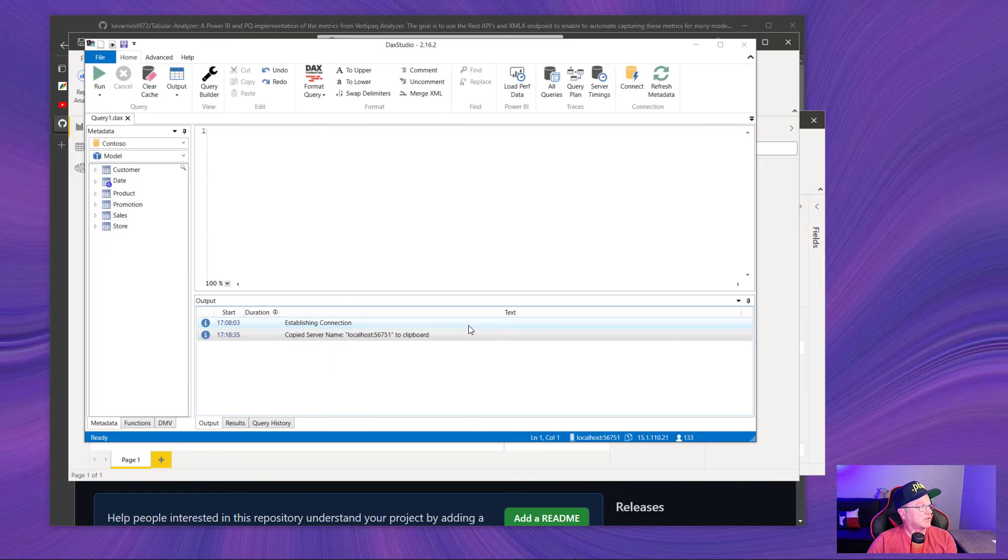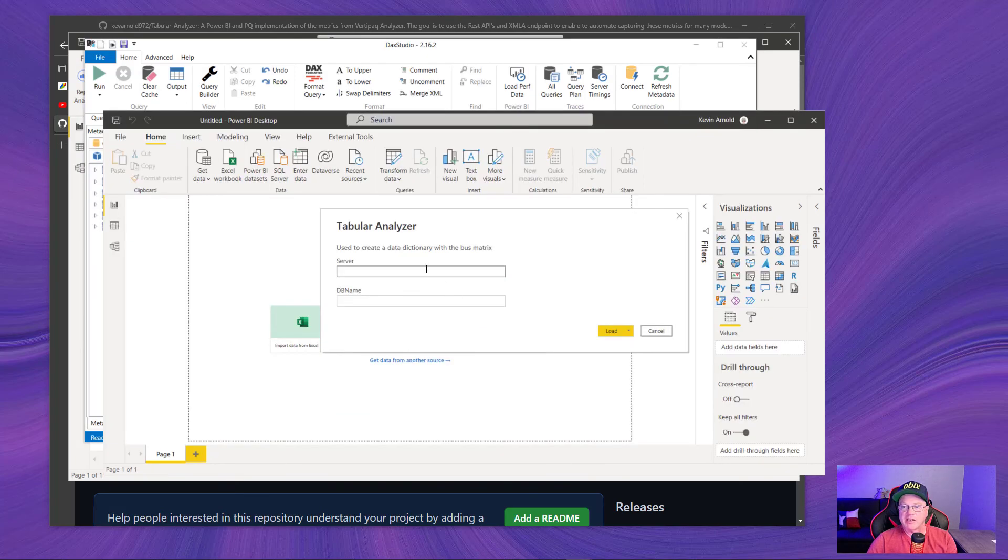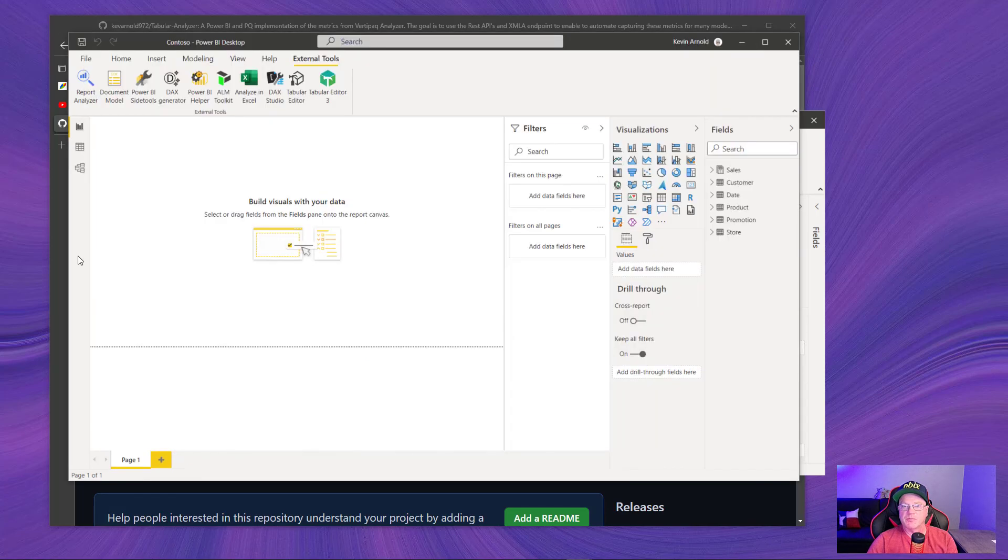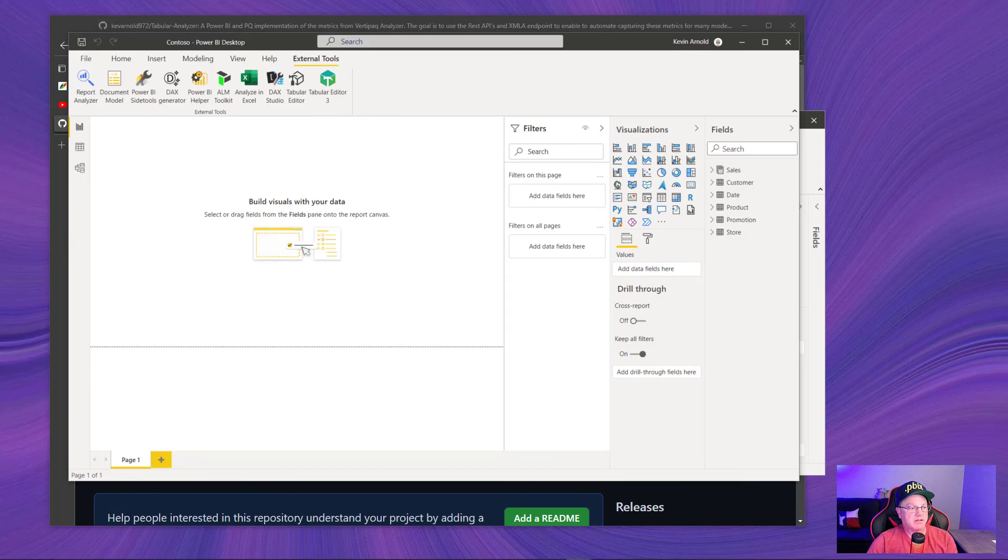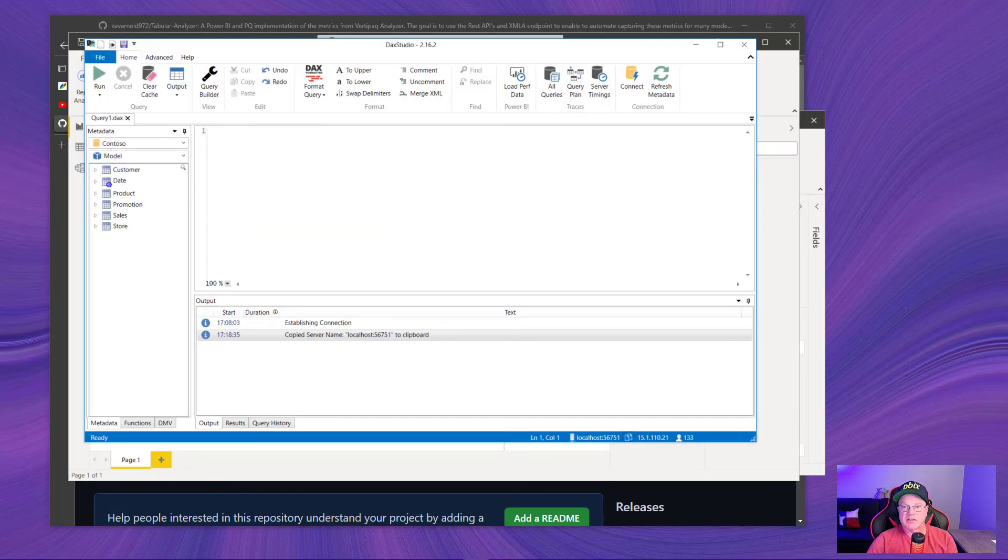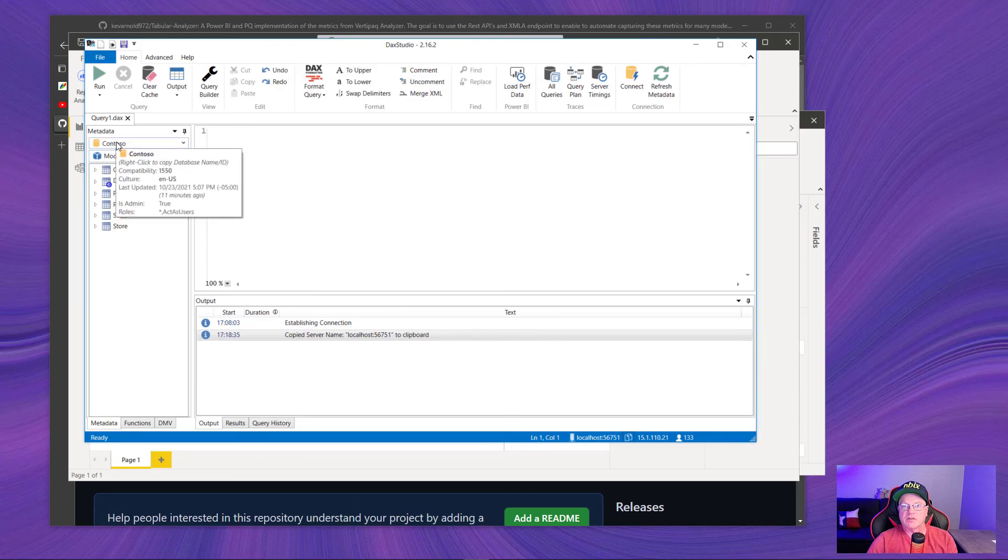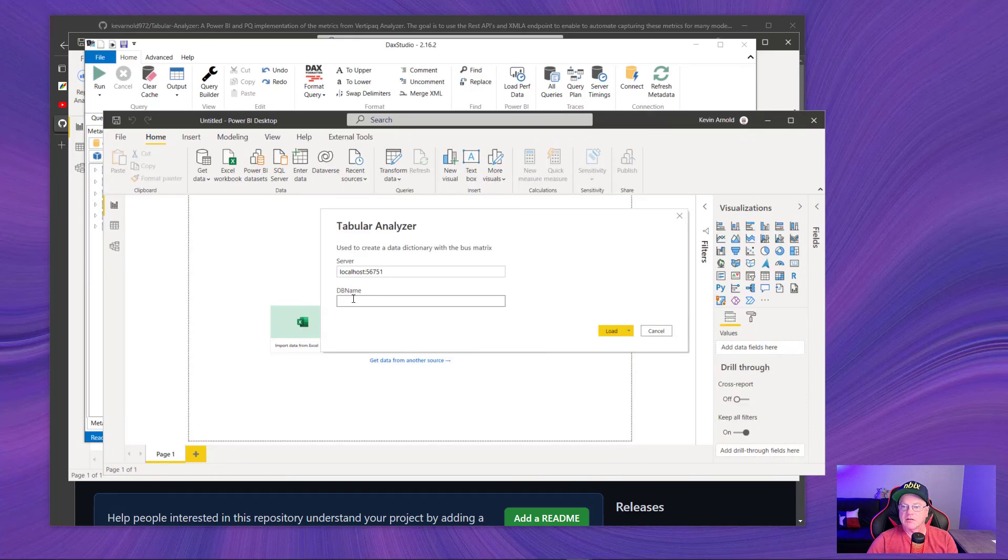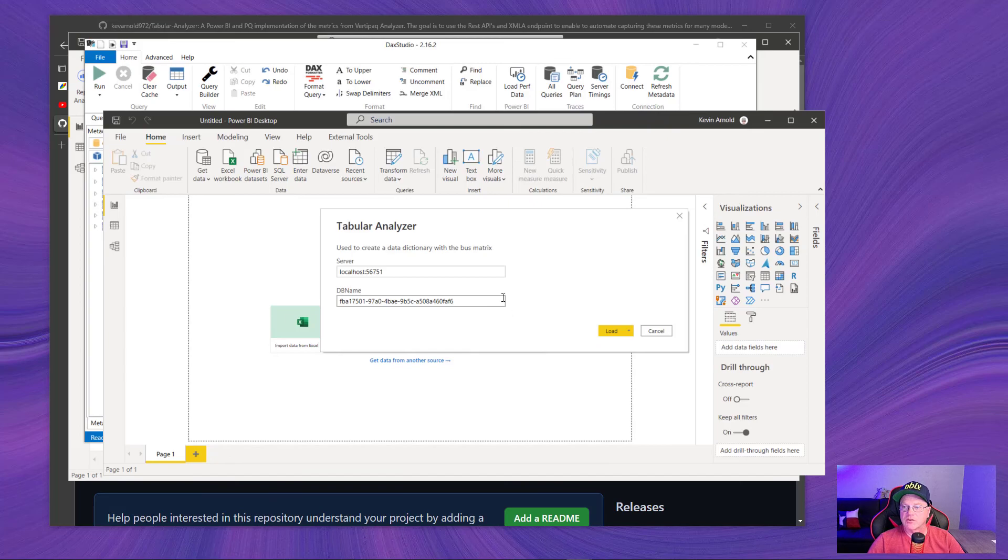And if I navigate over to the right box, boom, put that in. Back to DAX Studio, get my database name, and put that in there. So that's a GUID that you'll be able to grab.